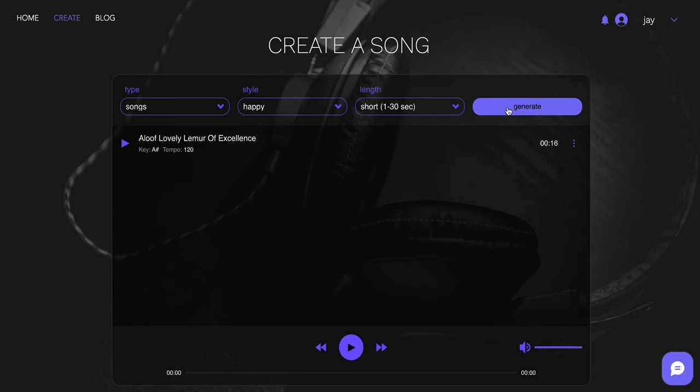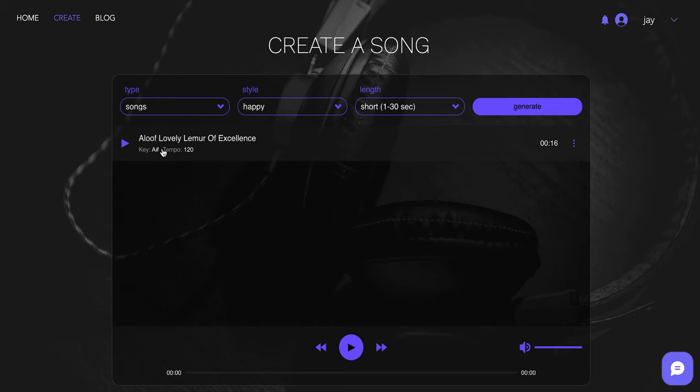And as you know, when we're loading, generating or rendering, I like to have a sip of Waterloo. Not a sponsor, but a dang good water. Okay, and here it is aloof lovely lemur of excellence. It's in the key of A sharp. You don't have to know any of this stuff. Tempo key. If you're a musician, pretty cool. If not, hit play and see what you got.